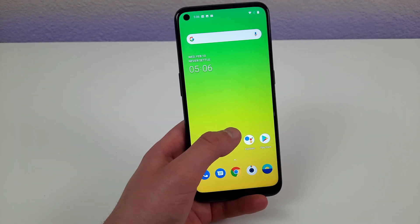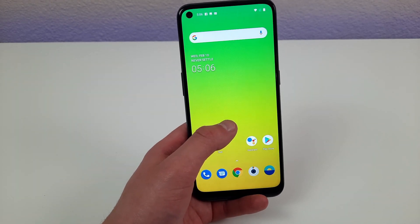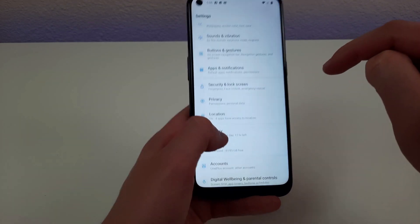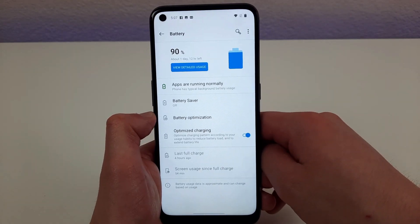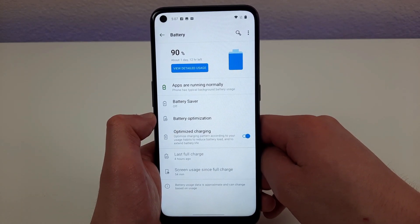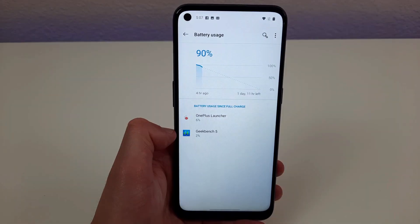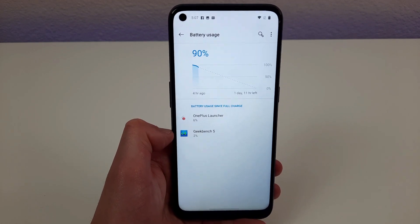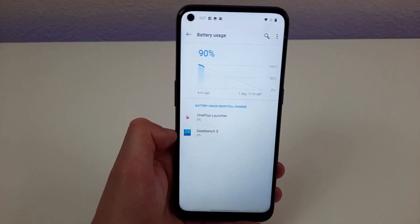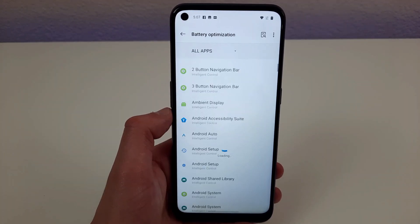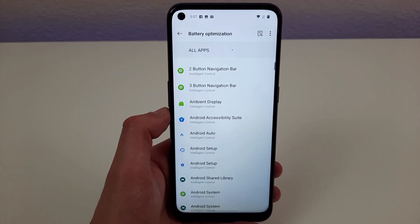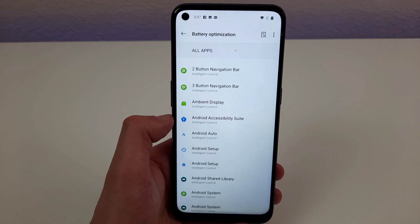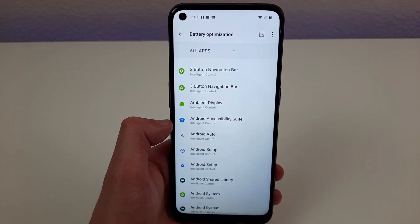Now I'm going to go over a few different settings in the battery section. Go to Settings and tap Battery. There are a couple of things here you'll want to know about. The first is Detailed Usage, which tells you which apps are using the most battery. So if your battery is constantly running low, you can go to this section and see why. The other feature is Battery Optimization, which helps you control how apps use the battery so you get the most life out of it.